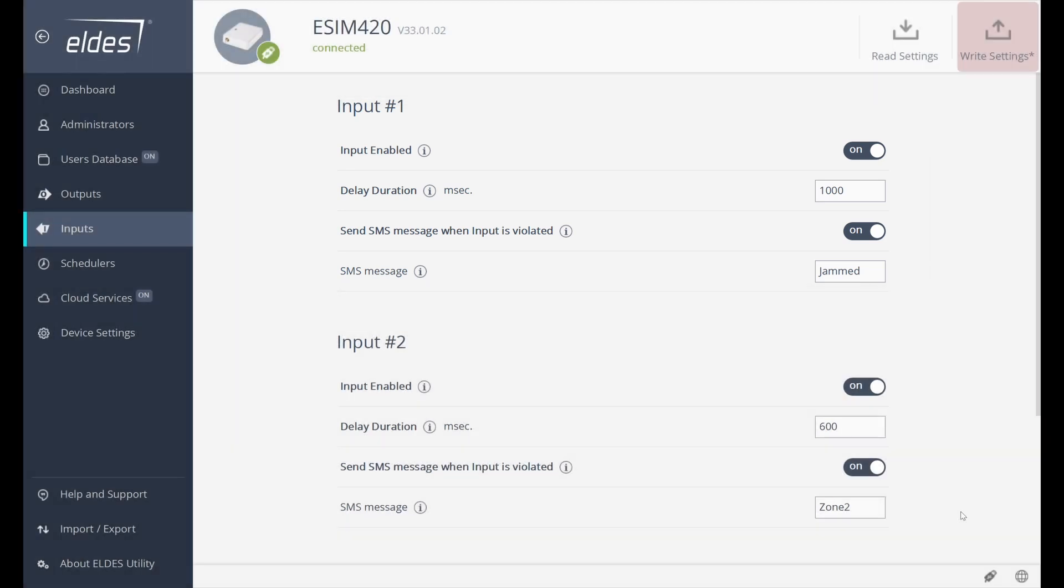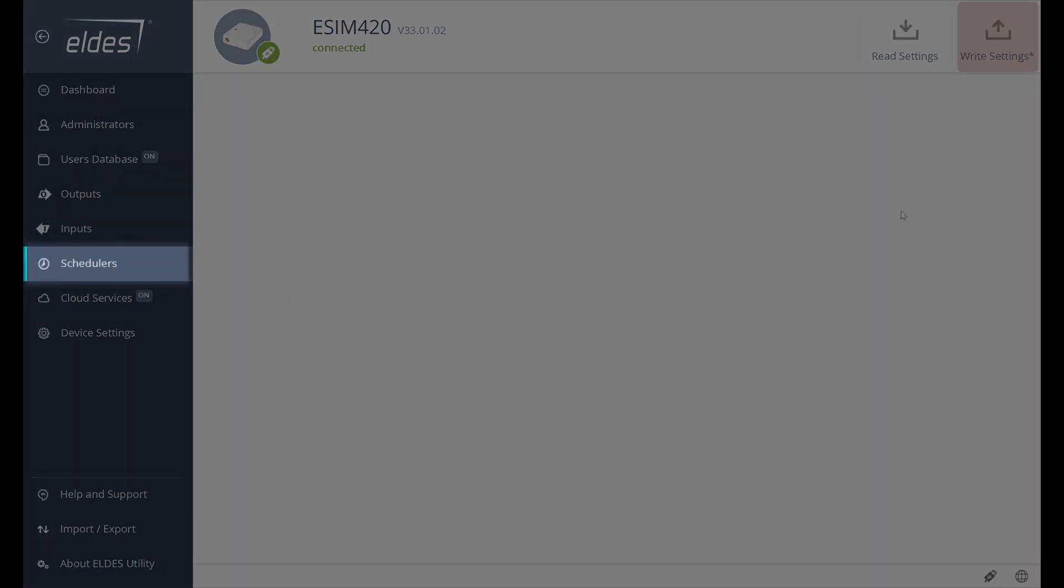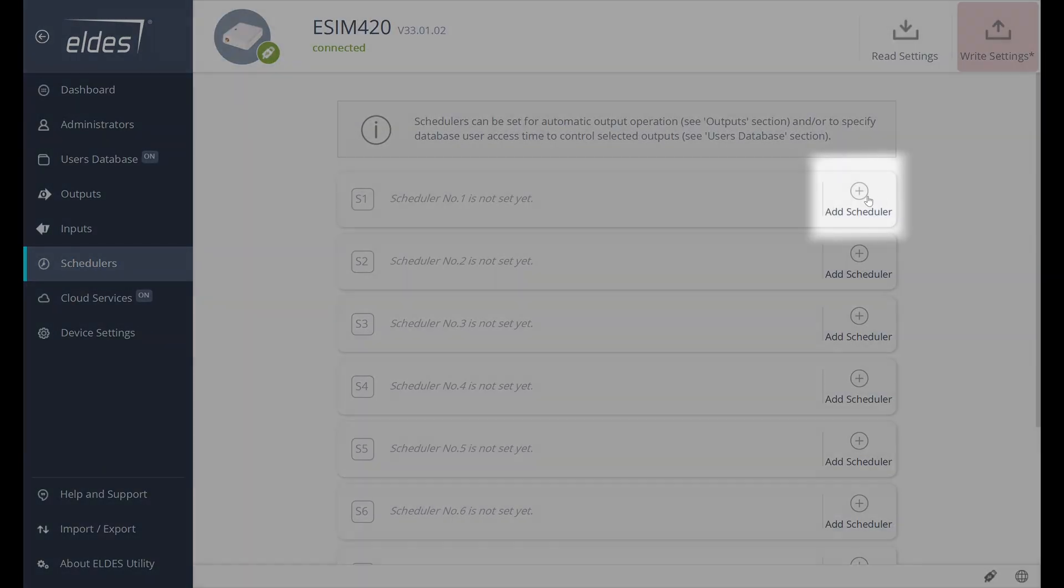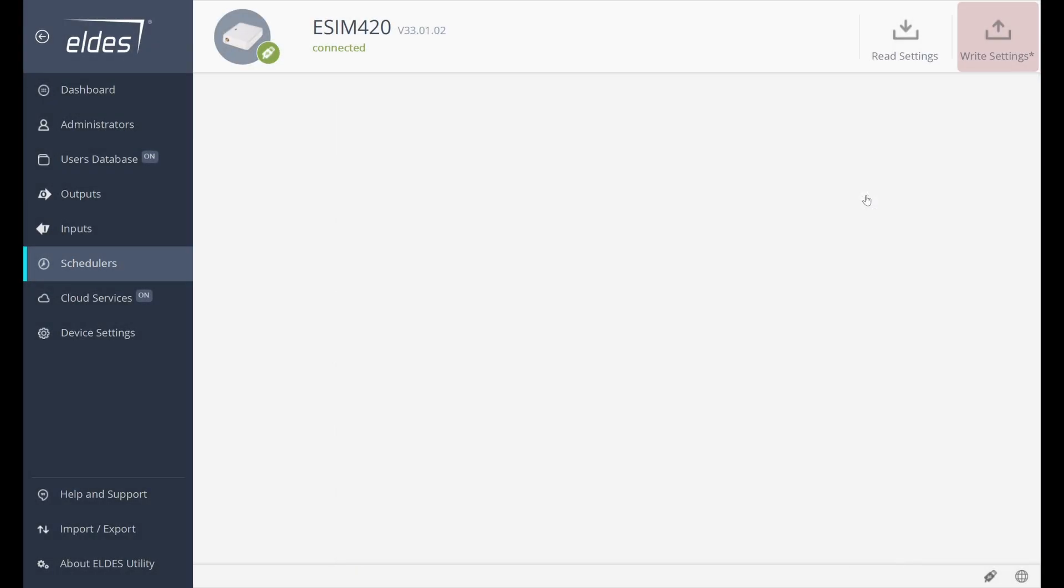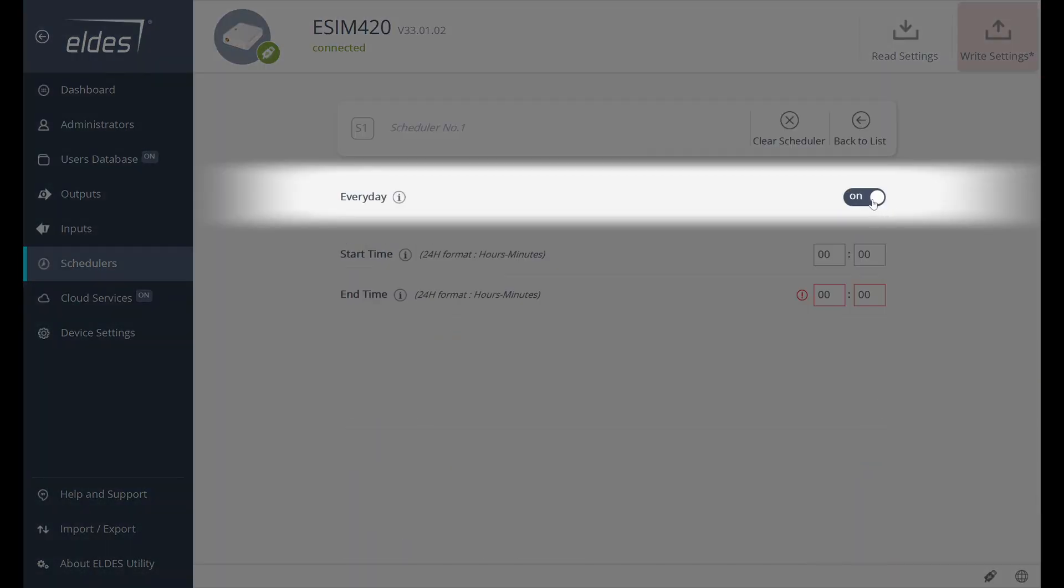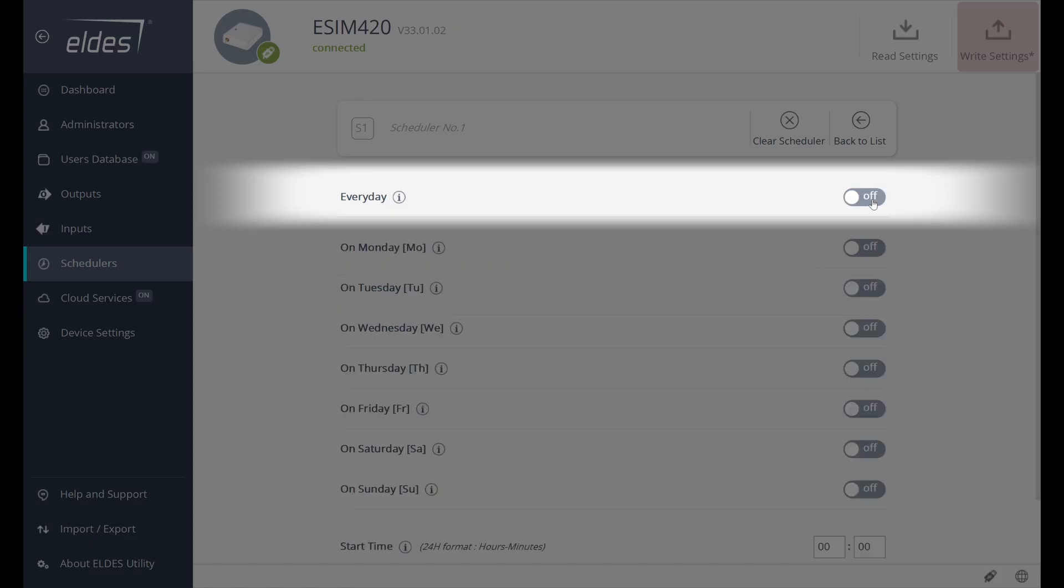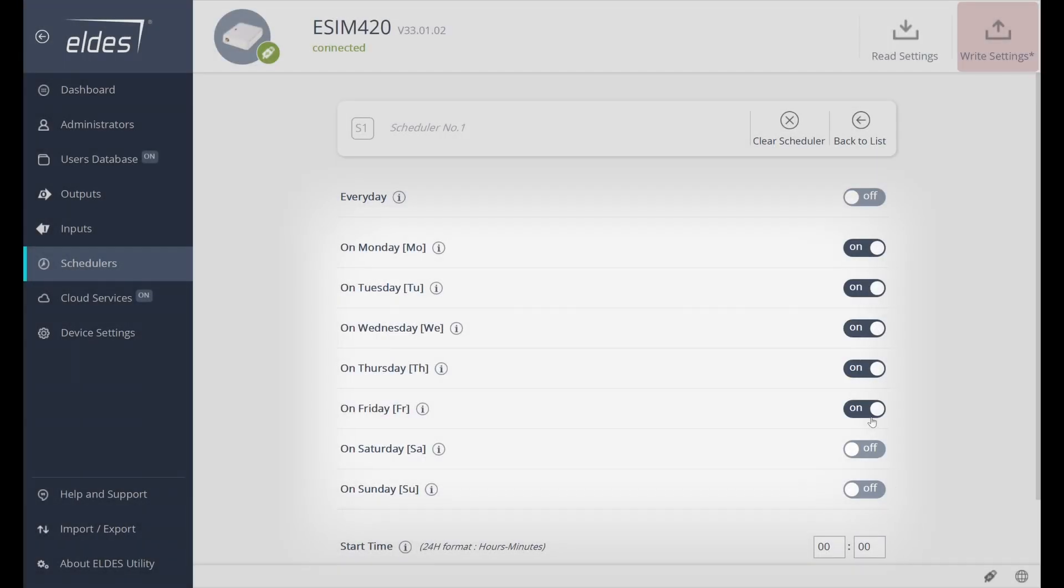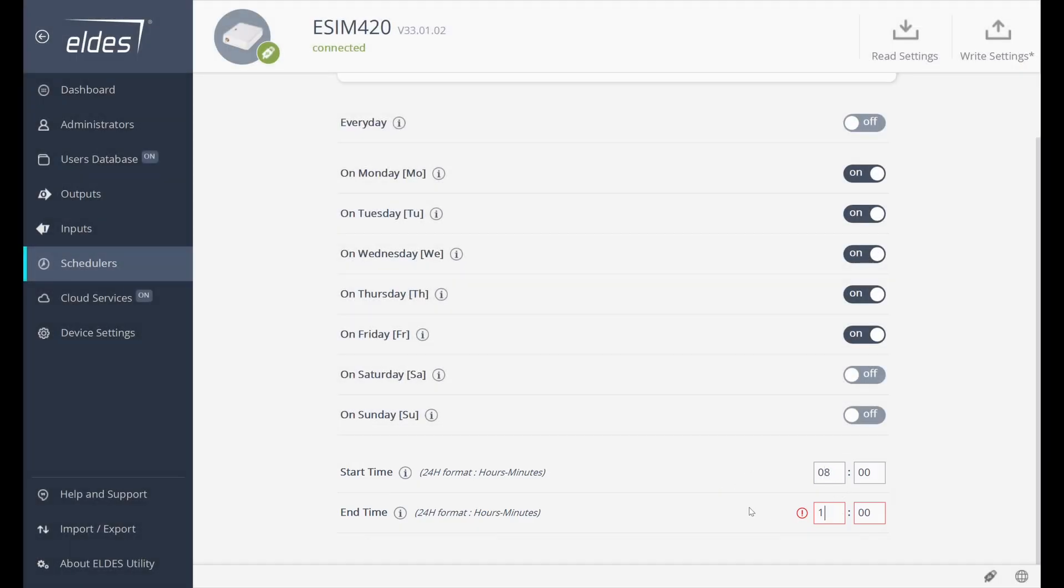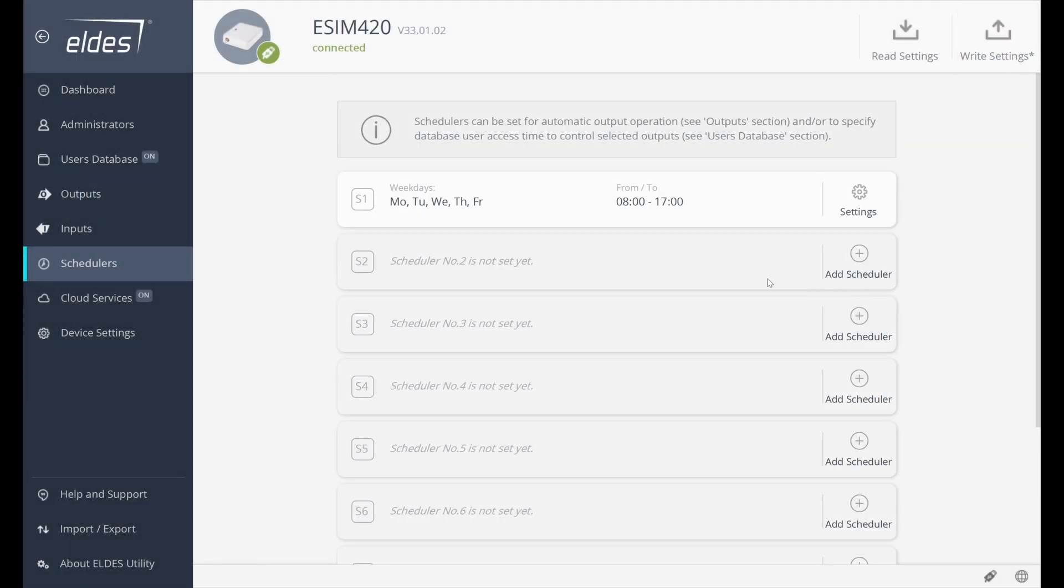We already saw where and how we can use schedulers. Now, let's try to dig deeper. Let's create a Schedule. A Scheduler can be activated every day or on specific days. It's our choice. We can also limit access by setting the start time and end time. We can configure up to eight schedulers in total.